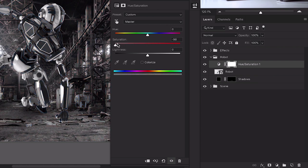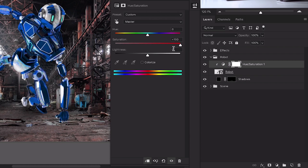At the moment the hue and saturation adjustment is affecting the entire image — that's no good. We want it to only affect the robot. If we click the clipping mask icon at the bottom it adds an arrow to the layer below, so this adjustment layer is only affecting the robot layer. We can adjust the color of the robot without affecting the background. I'm going to bring saturation down to around minus 51 — if I turn it off and on you can see it just brings a little bit of that blue from the armor out.